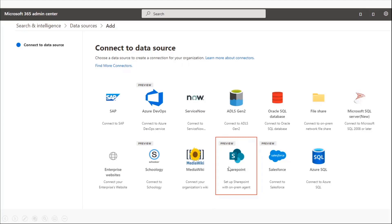you will see this new connector showing up, called SharePoint. From there, it's the regular admin screens where you provide the source information, ACL permissions, and what all you want to crawl